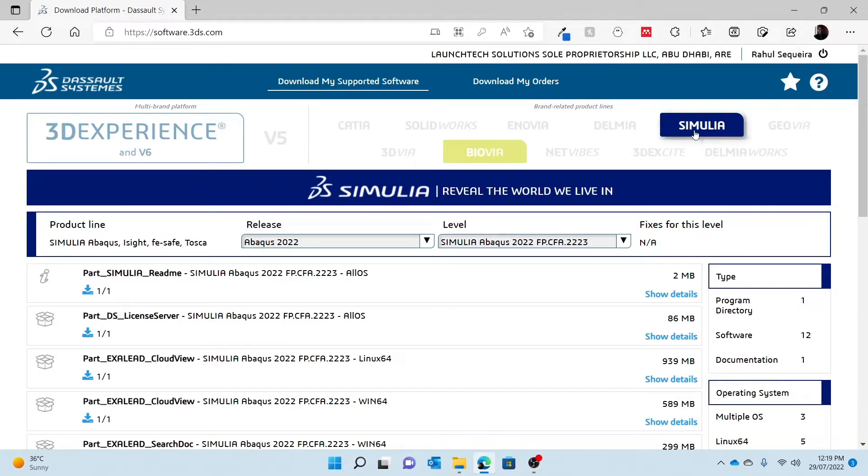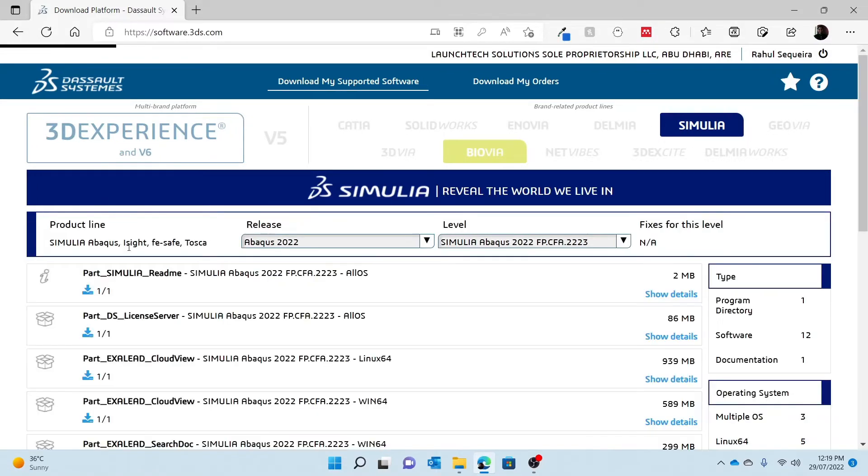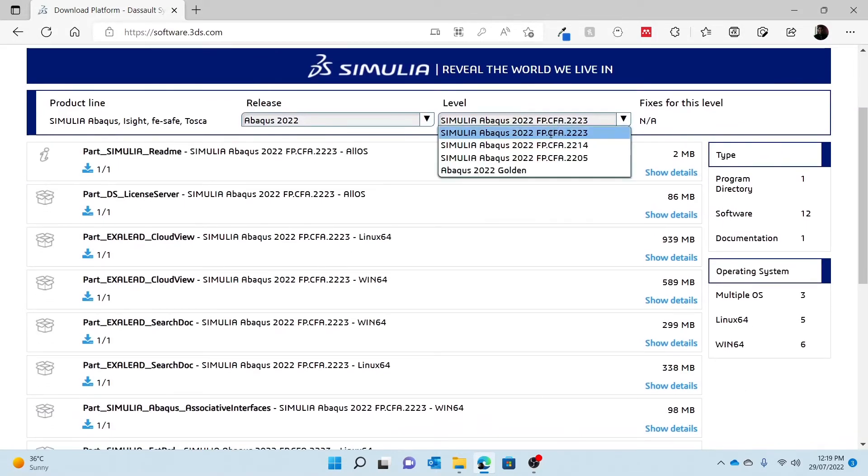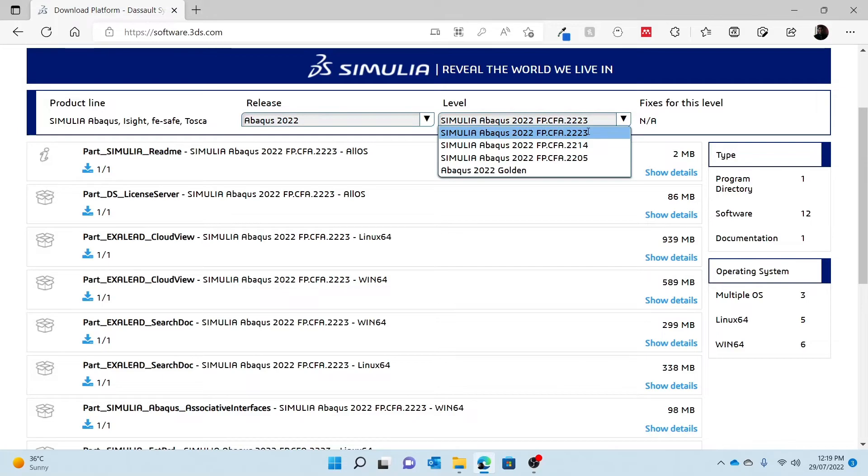From there, all you have to do is click Simulia, you click Abacus, and then on level you try and find which one is the highest fixed pack number that is. So for me I'm going to use 2223, but if you find a fixed pack that is higher than this number, I recommend you to use that.